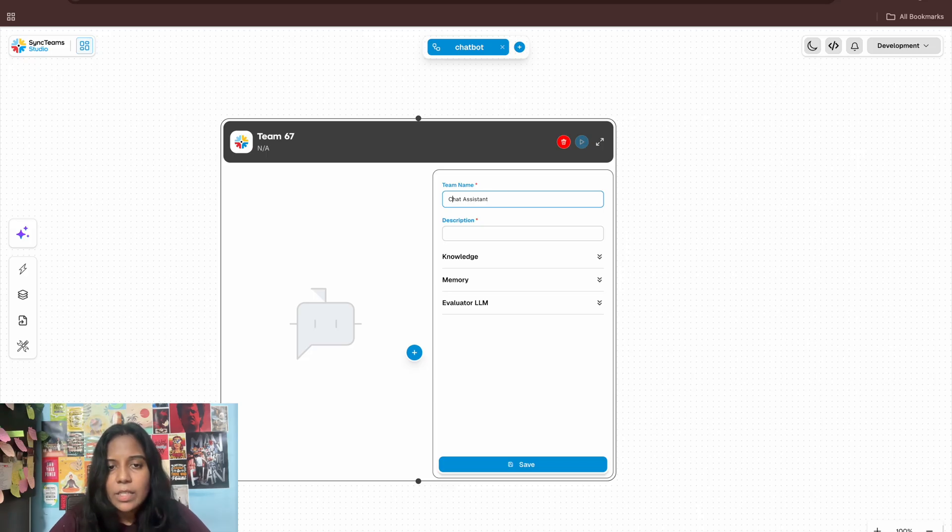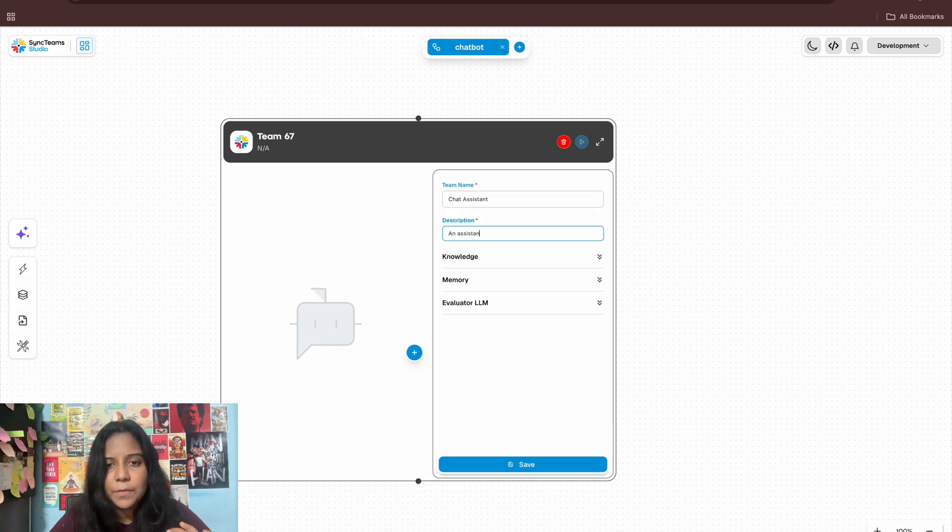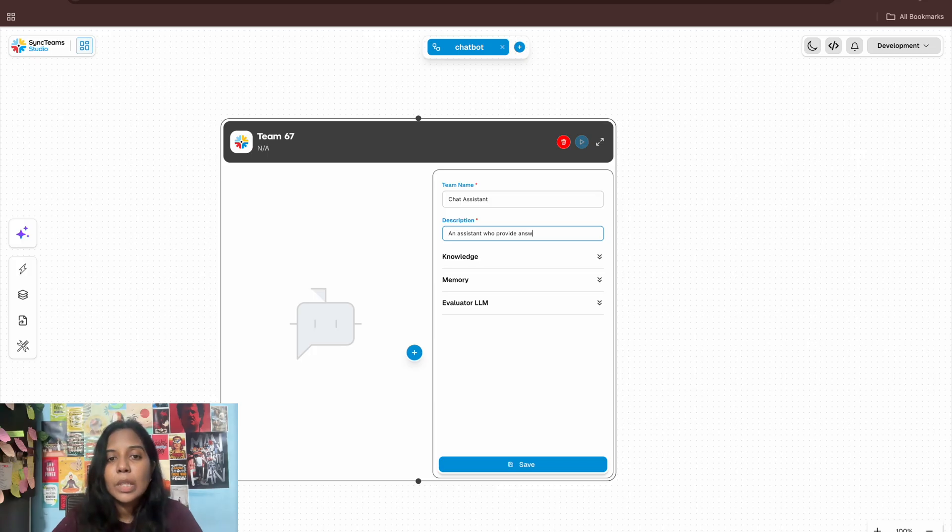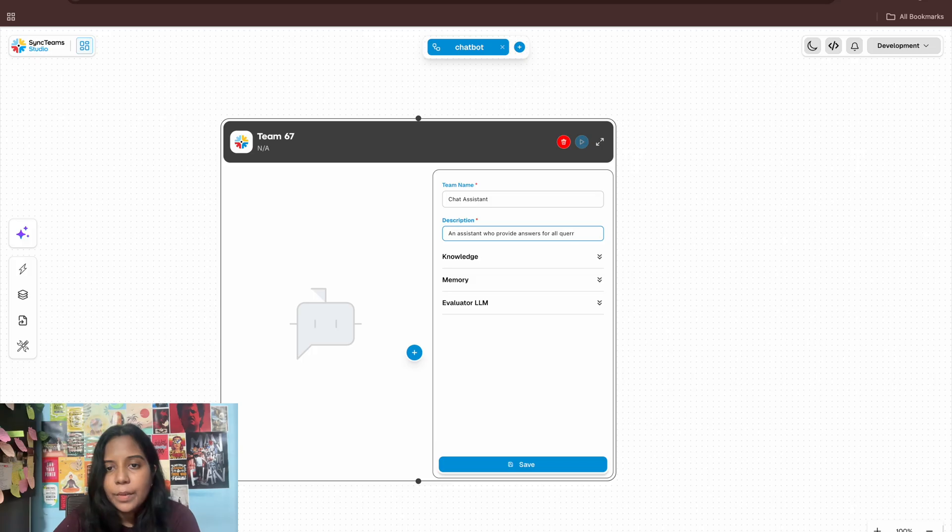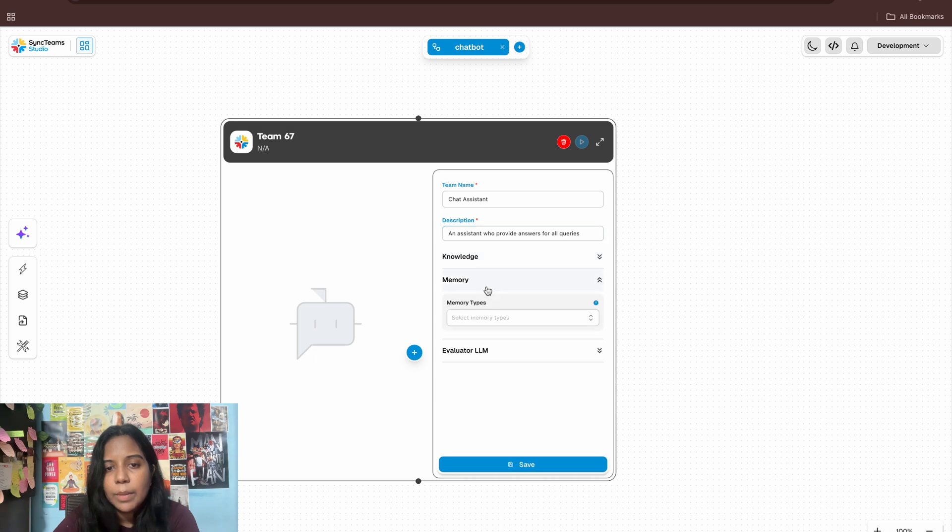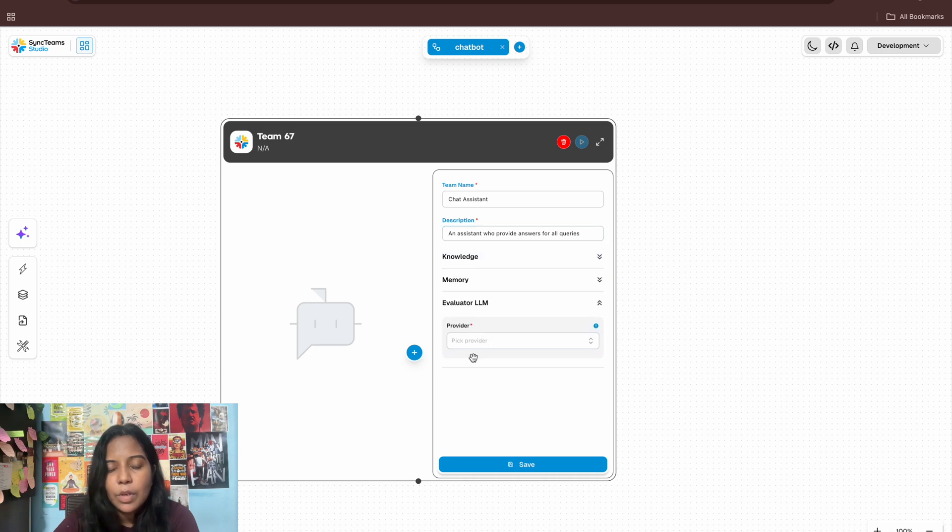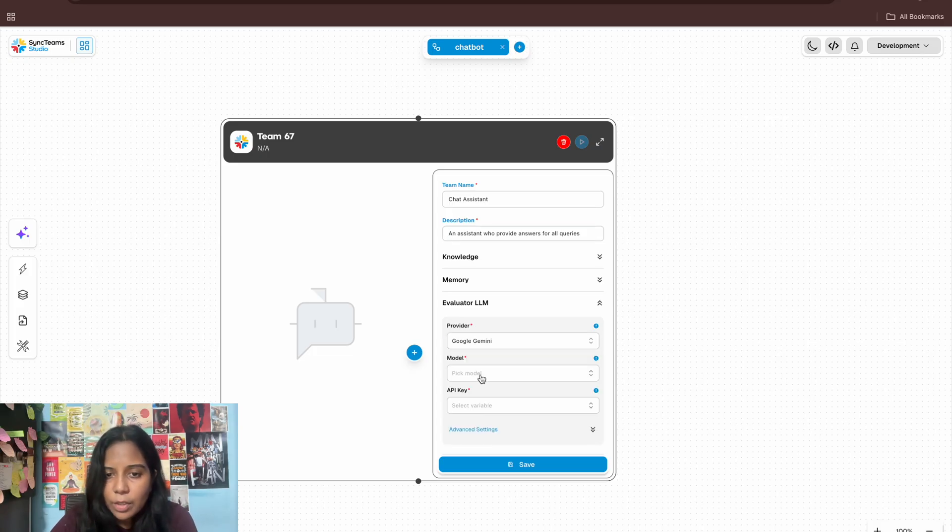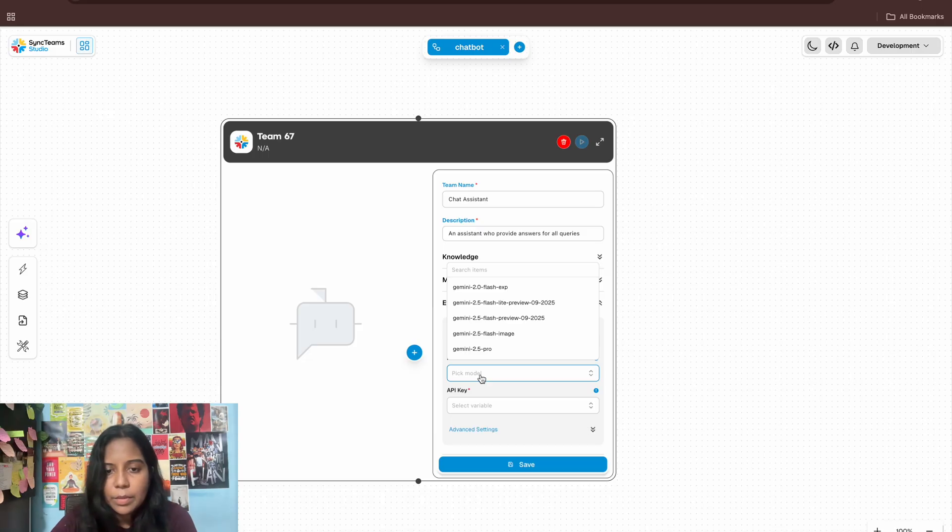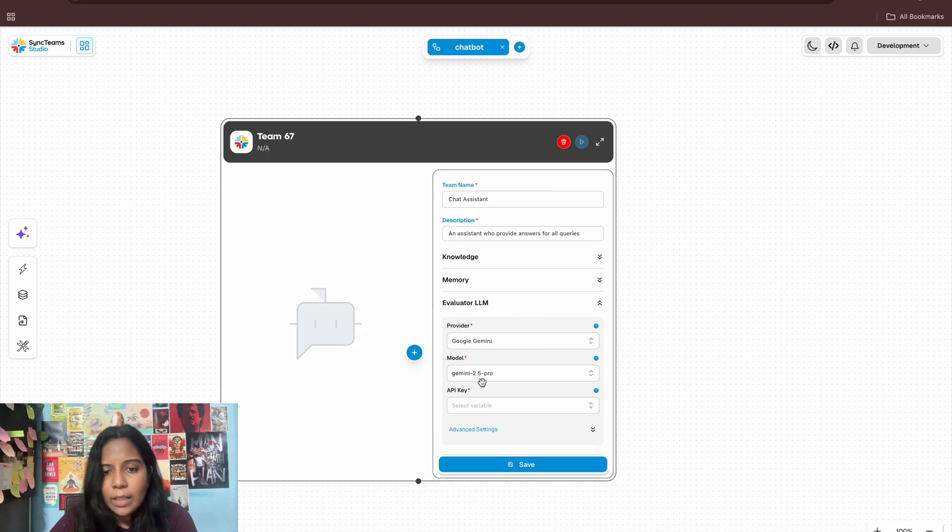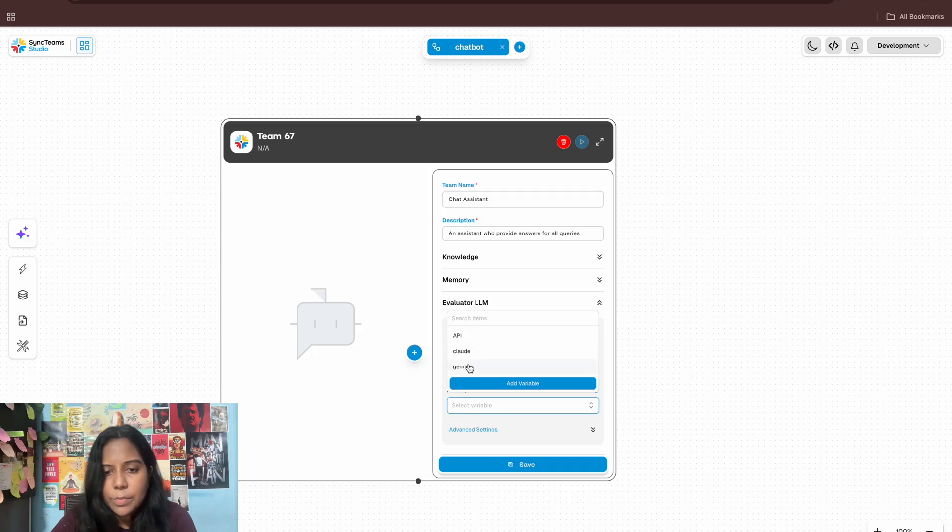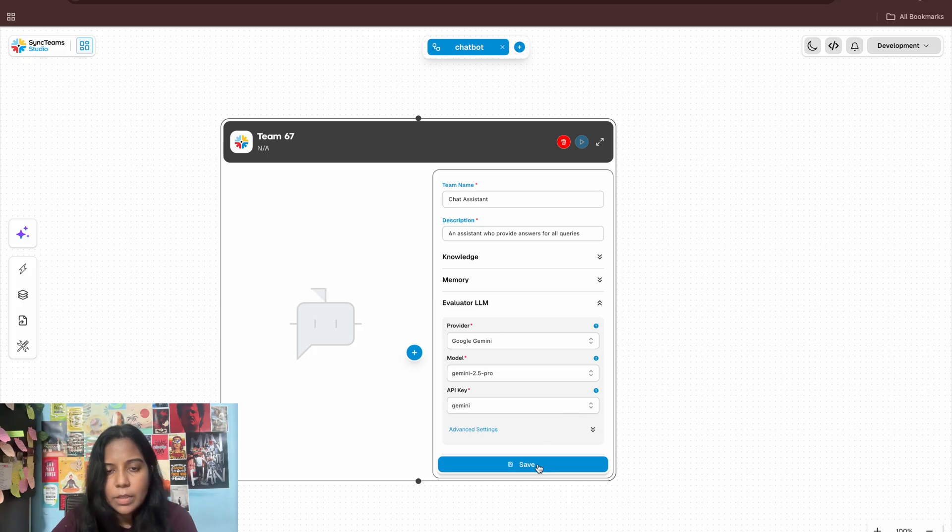The thing is like you can just specify only the thing that you need to specify. That's all. Other than that it is like everything in build. An assistant will provide answer for all query. Memory type, I don't have knowledge. I don't need anything. So I'm just including the language model here and model type and the API key I'm using. So it's done. See how easy it is.